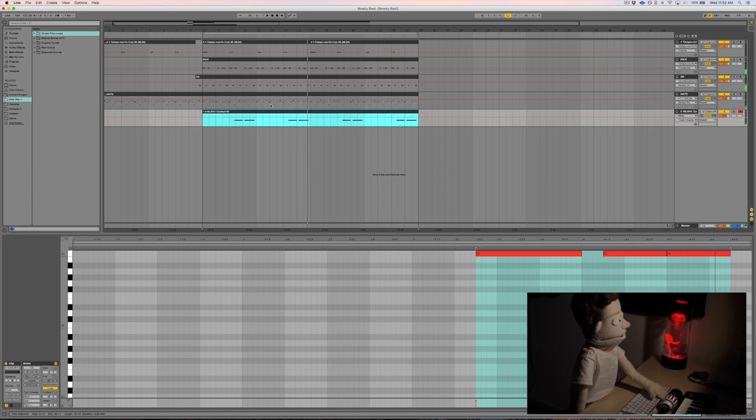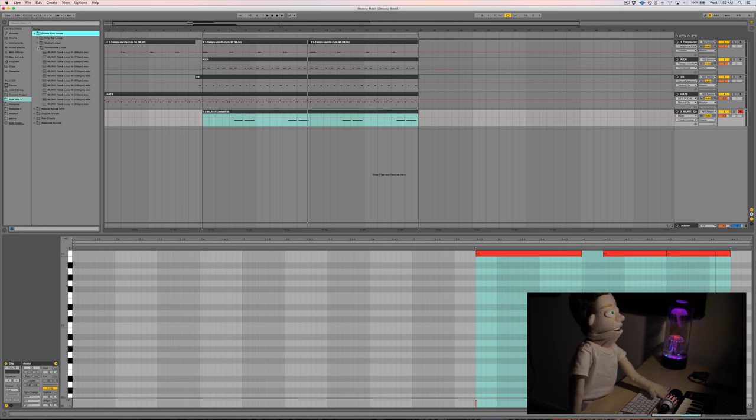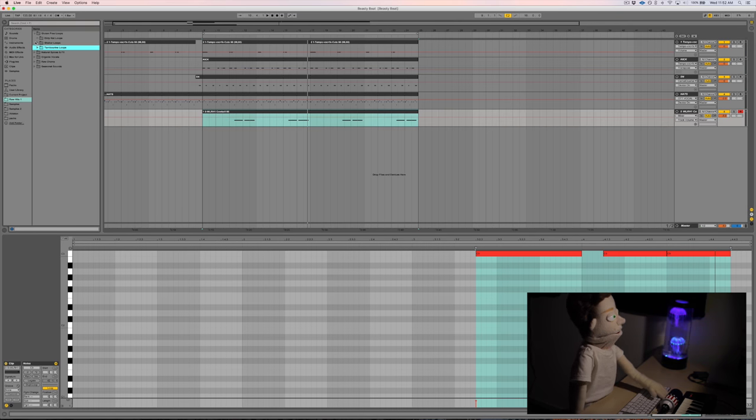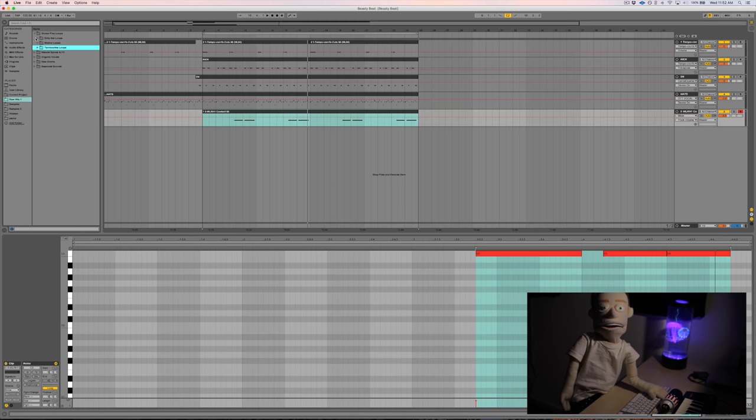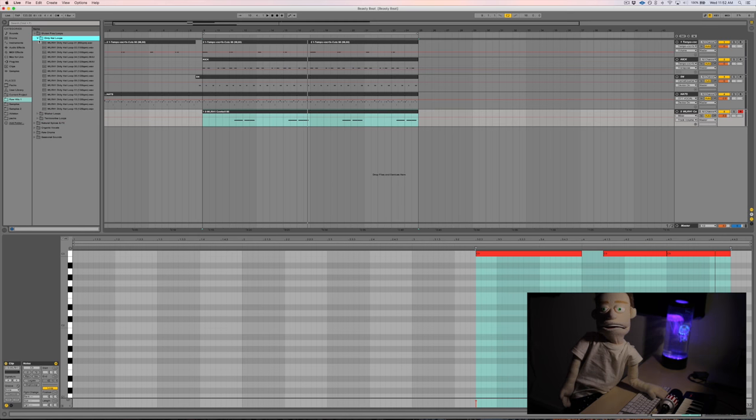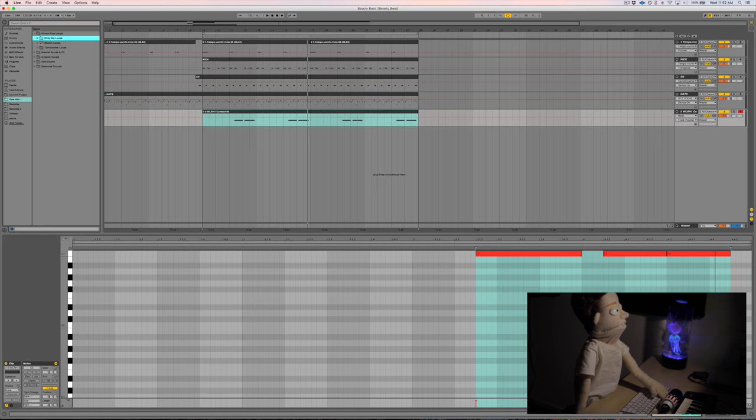Not much going on there. Let's add some loops. We're going into Whole Loops Raw Hits 1, my custom sample pack. I encourage you guys to check it out at WholeLoops.com. Let's add some shakers.